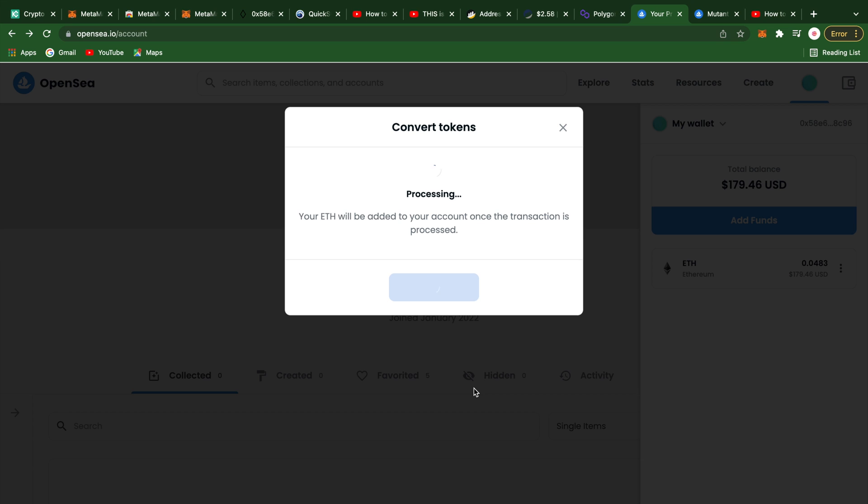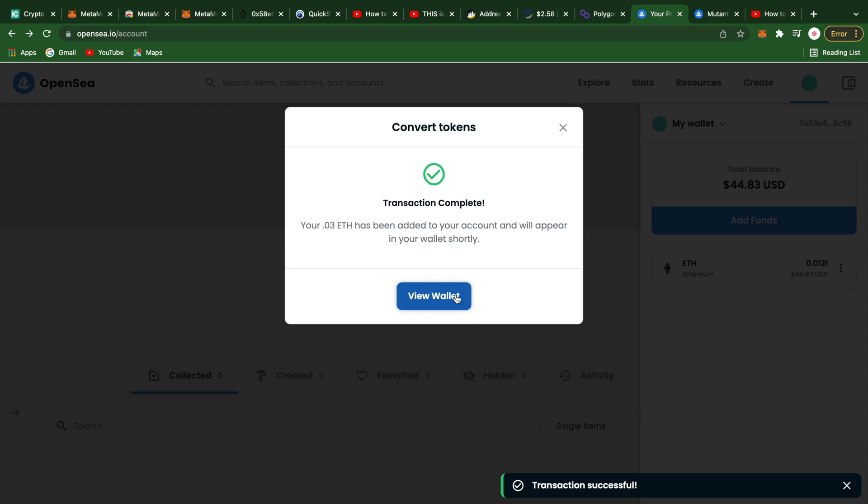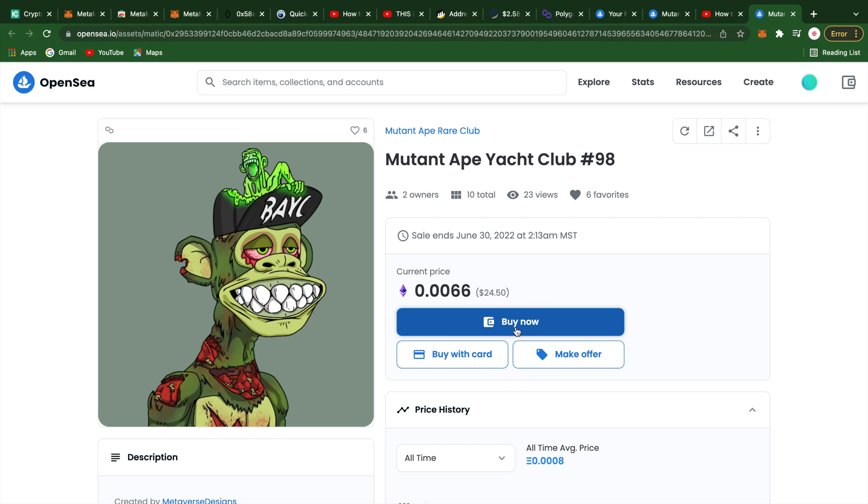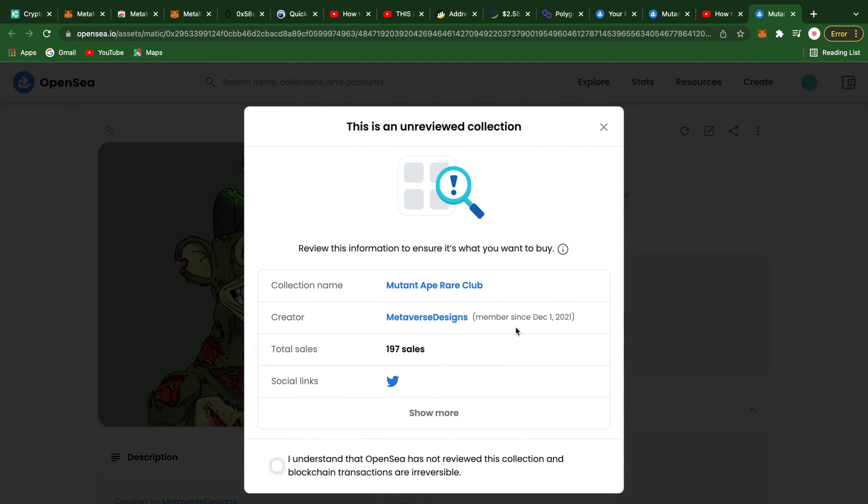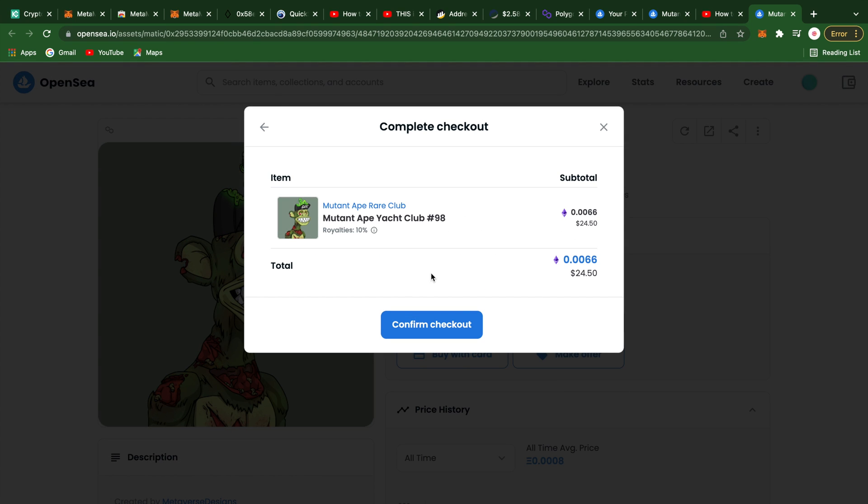Now that your Ethereum has been converted, you're ready to buy an NFT. After you've located the NFT you want, go ahead and click that buy now button.